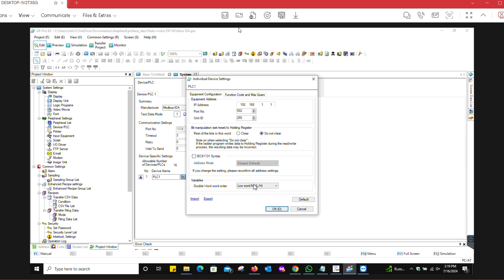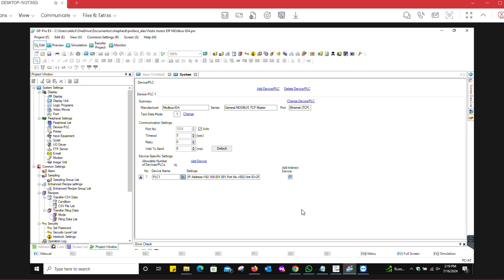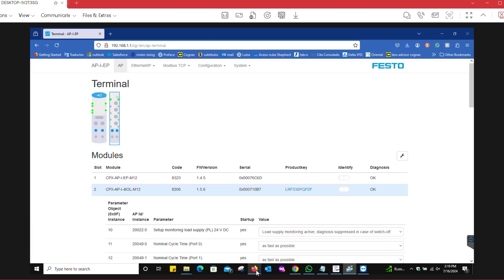Under the function code and max query, we left it as the default values. The important part here is 400,001 - this is what we're going to be using. On the Modbus TCP web visualization for this network, you click on holding register view.